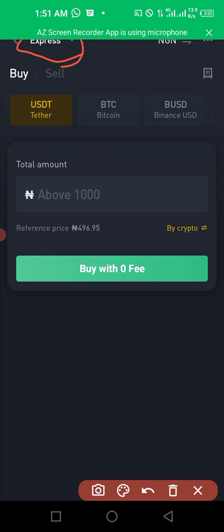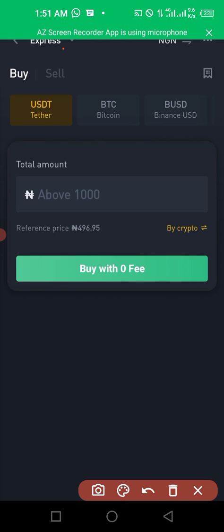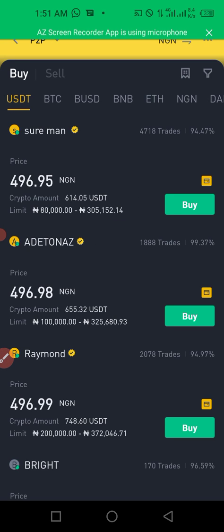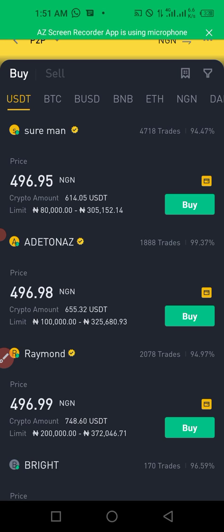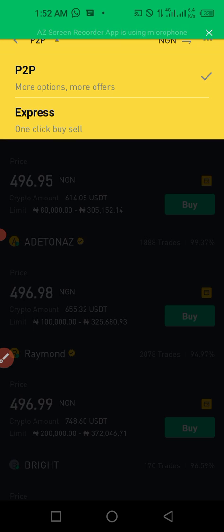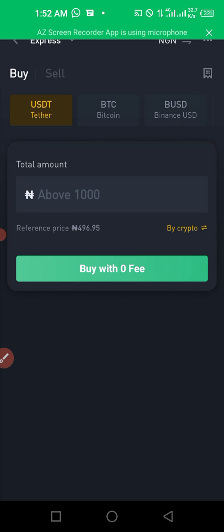Once you click on P2P trading, you'll see two options: Express and normal P2P trading. The difference is that with Express, you receive the money almost instantly — about three to five minutes — and they pay you right away. With normal P2P, you set your own price. With Express, the system gives you the best available price, and if you agree, it connects you to someone who will pay you instantly.